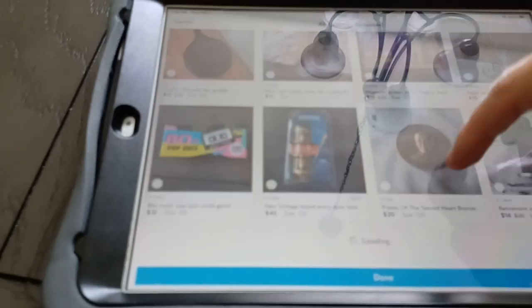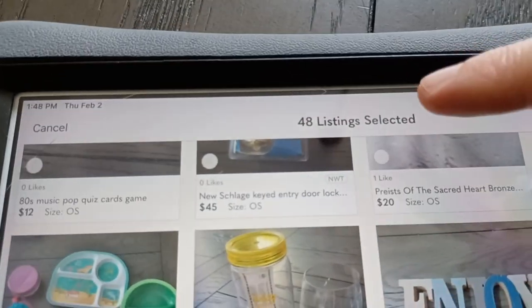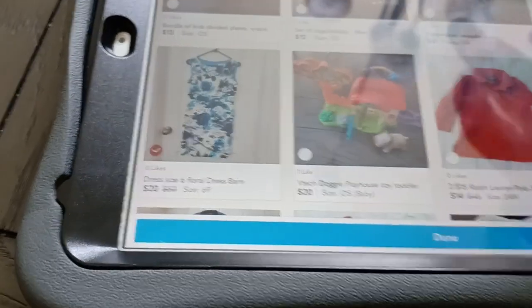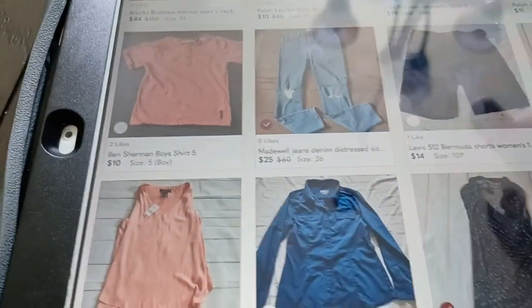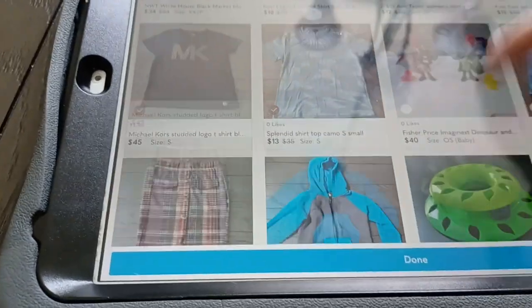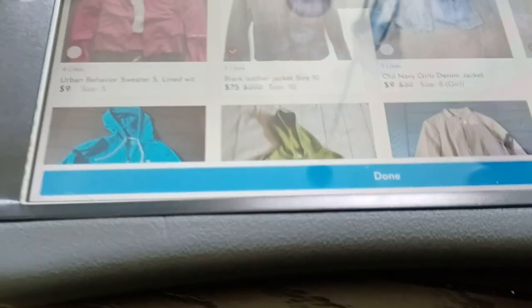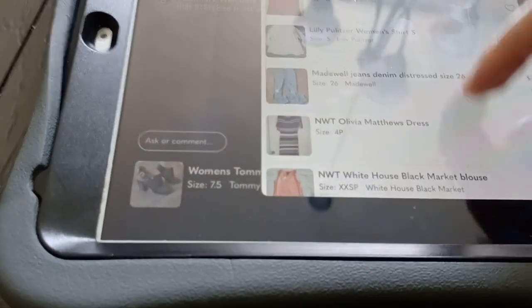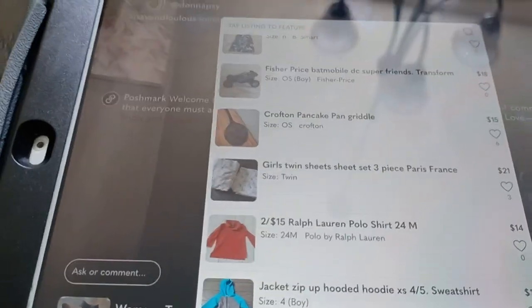I'm going to hit some random things — I've got some household items listed in here. I'm at 48 right now, so I only have two more to choose before it maxes me out. It shows me which ones I already have in the show. Let's pick one more item, then hit Done. Now if I go back, it's added those items in at the bottom.